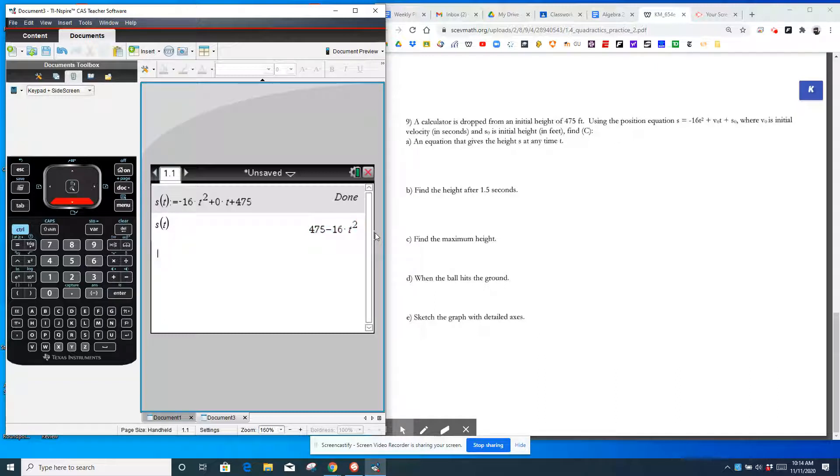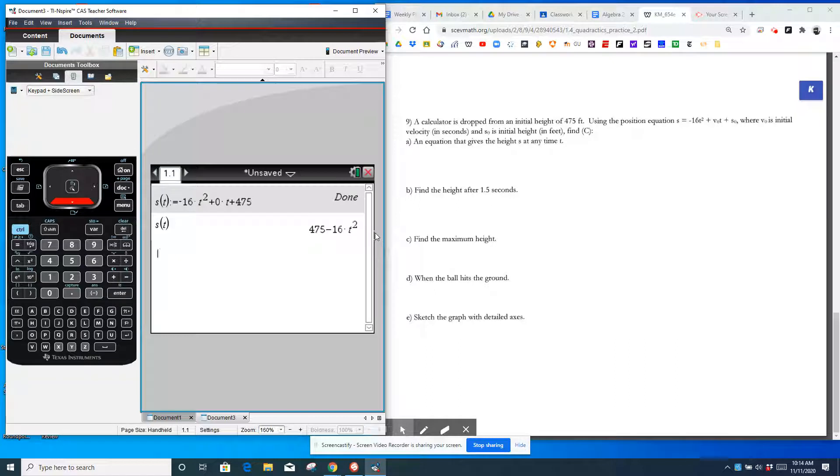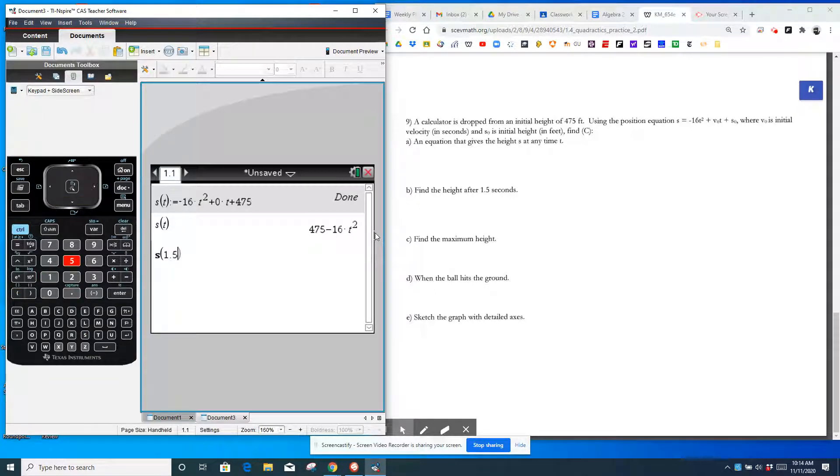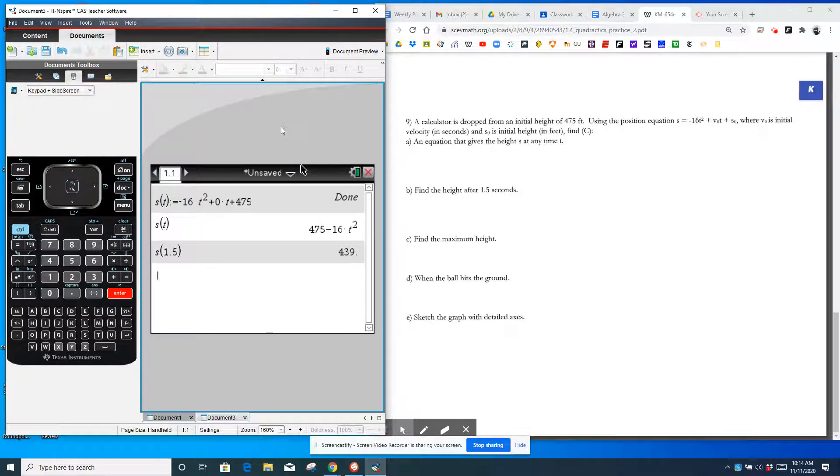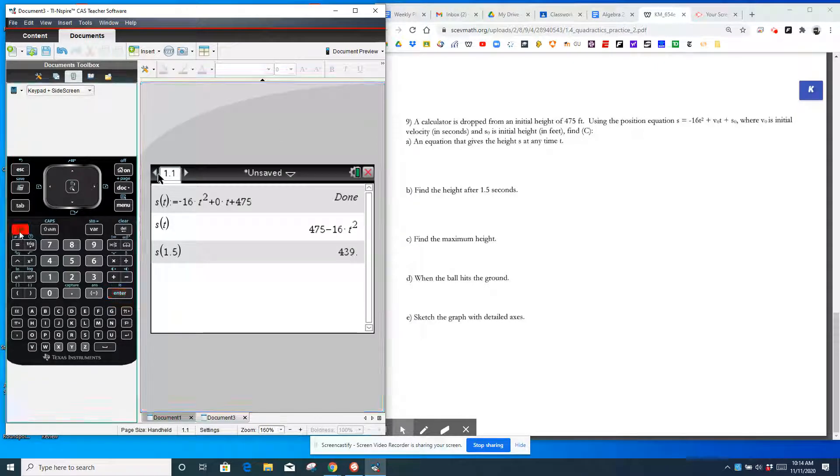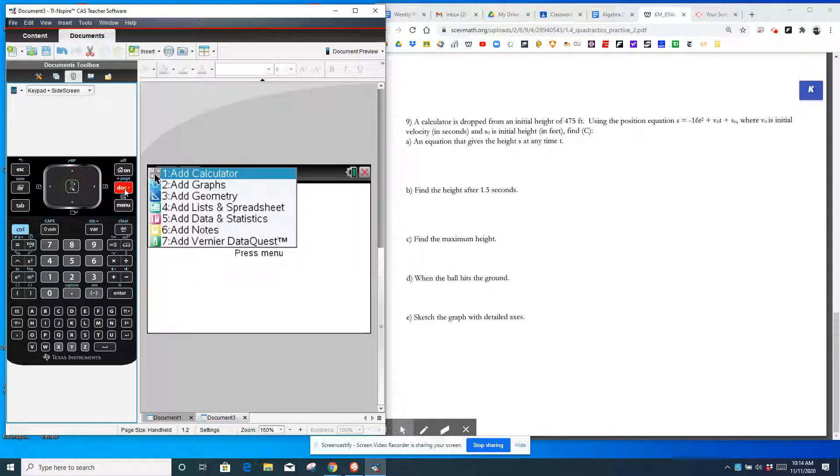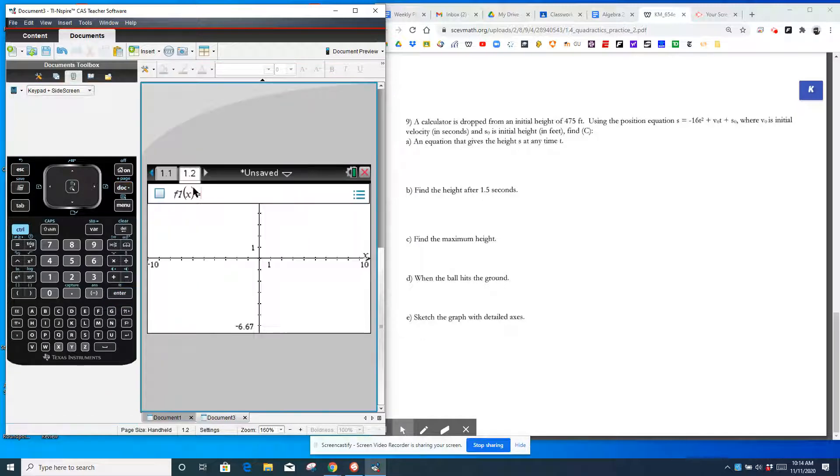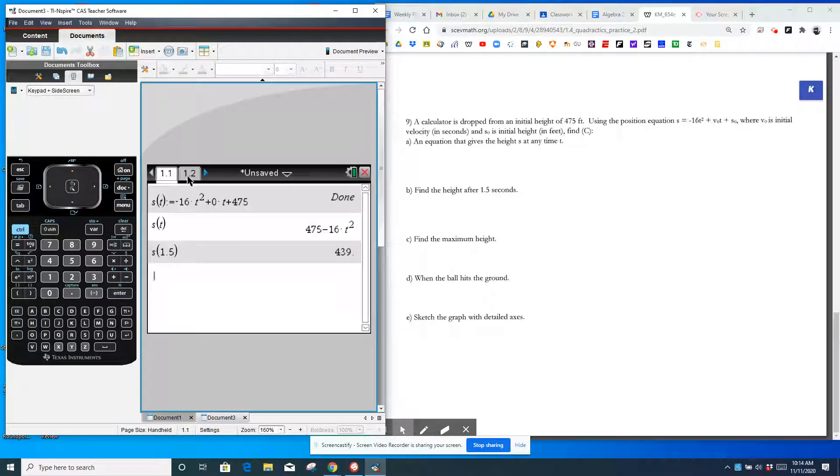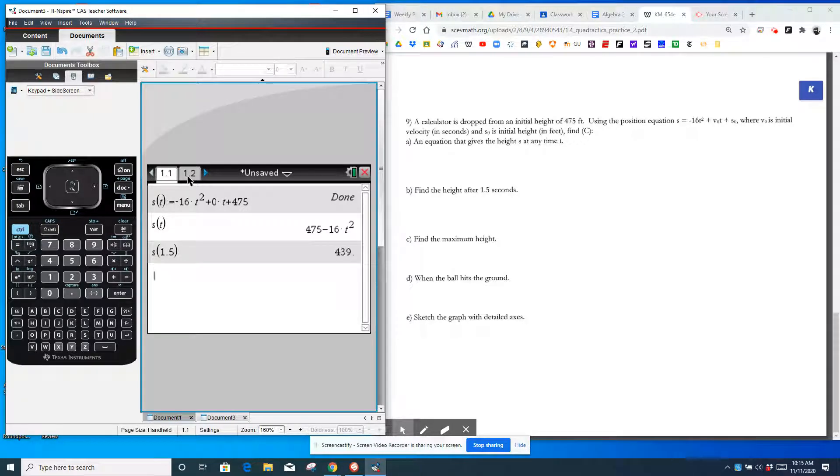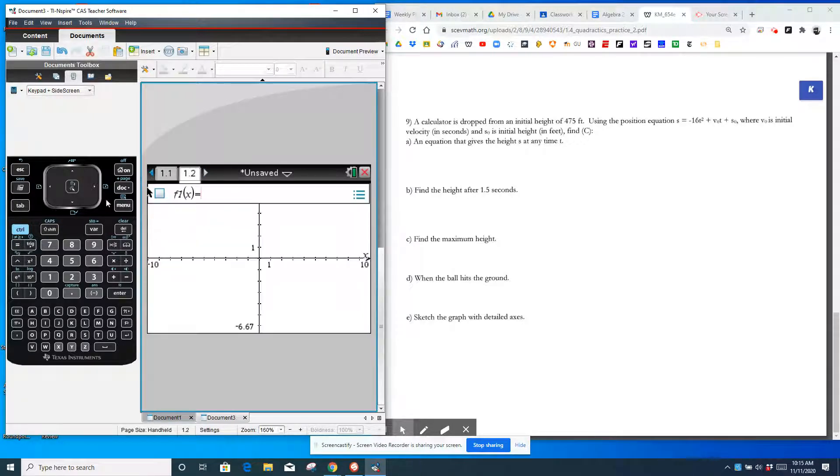Now, you can also graph it. You can do control plus page, add a graph. Realize that I'm adding a page without deleting this page, which allows me to keep this function defined, S of T. So now I could graph S of T without typing out everything. And it'll graph it for me. Now, you can't see it because it is not in terms of X.